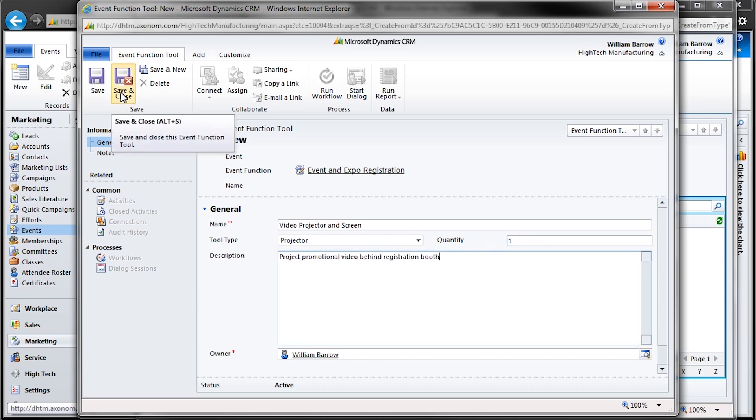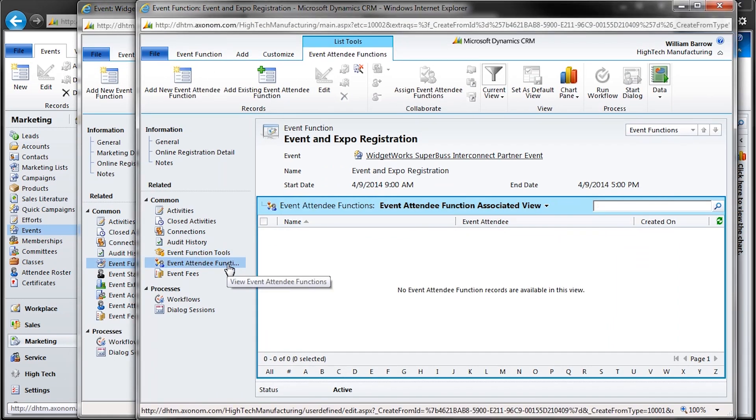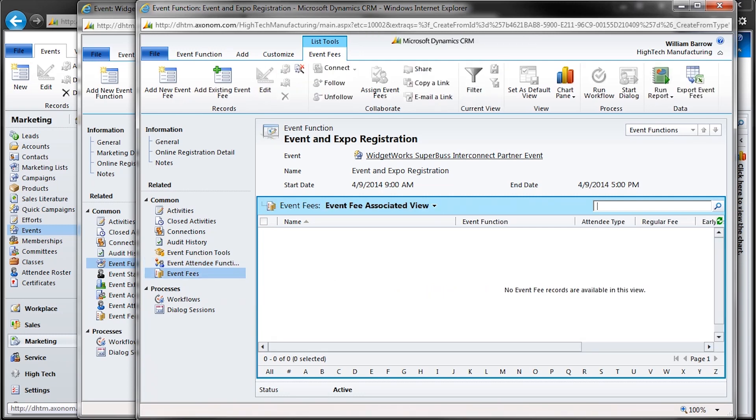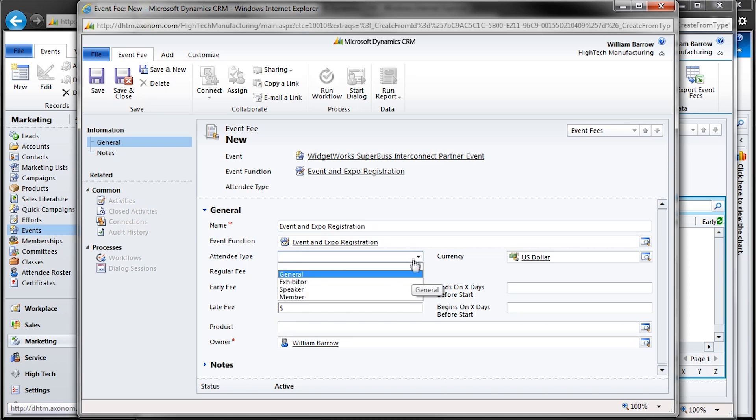For the time being, we're going to skip over attendees. It's far more interesting to view that after we've taken a look at our external portal website integration. And fees can be added here to the event function, which is useful for breakout sessions that require additional charges. Each event function will be an additional selection for your attendees at registration, and the total costs are automatically calculated within the system.